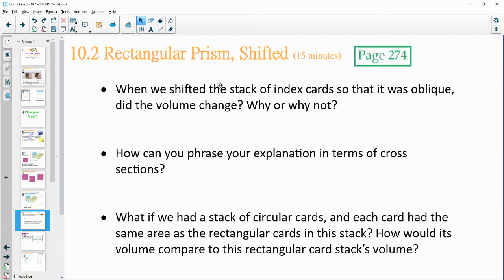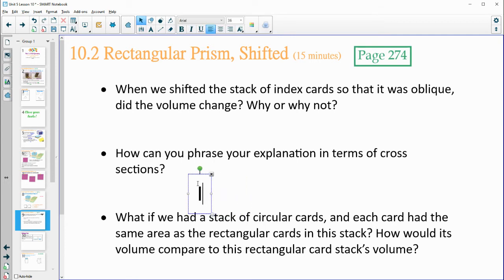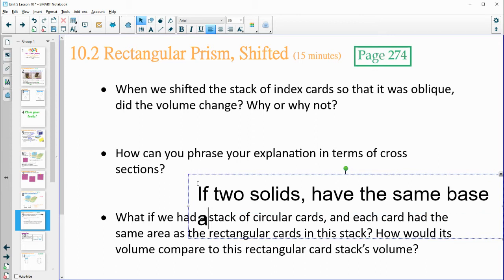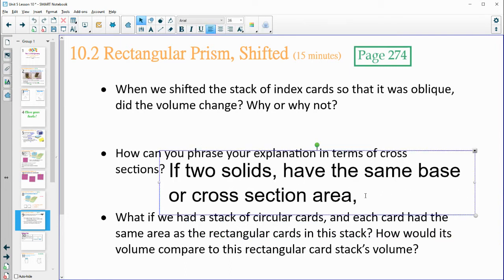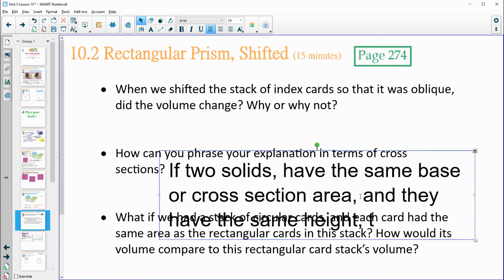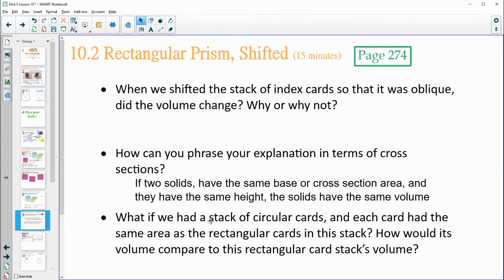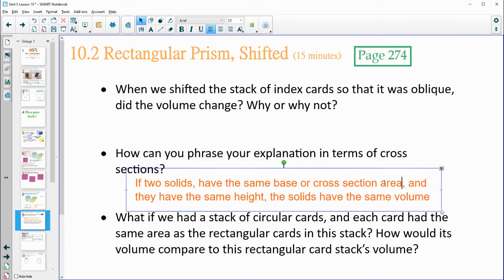The volume didn't change because it's still the same amount of material. So how could we say this in terms of cross sections? If two solids have the same cross section area and the same height, the solids have the same volume. If the cross sections are the same and the height is the same, then the volumes are going to be the same. The cross sections don't have to be the same shape, but the cross section area must be the same.